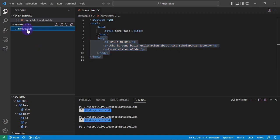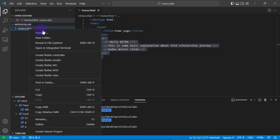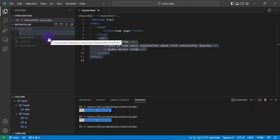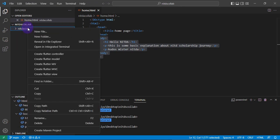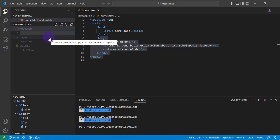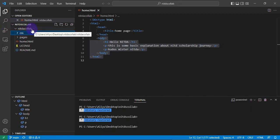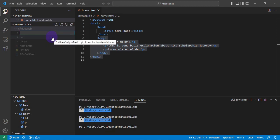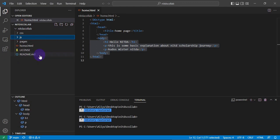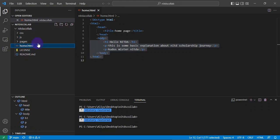Let's create some folders inside our main folder. By right-clicking and choosing New Folder, we'll create a folder called 'pages' to hold additional pages. We'll also create a 'css' folder to hold all the styling, so different pages can inherit the same style. And we'll create a 'js' folder to hold our JavaScript. So now we have three folders set up inside our environment.